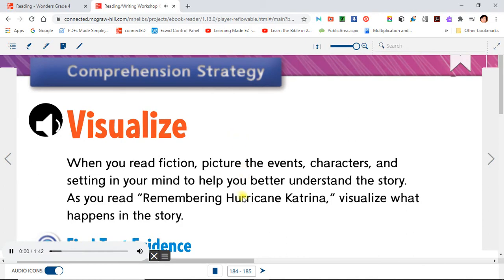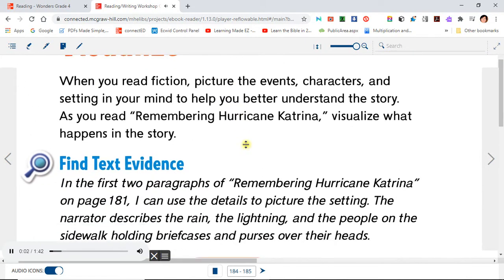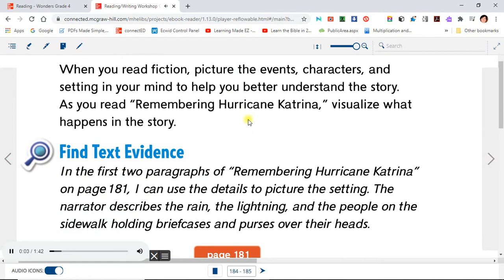Visualize. When you read fiction, picture the events, characters, and setting in your mind to help you better understand the story. As you read Remembering Hurricane Katrina, visualize what happens in the story.